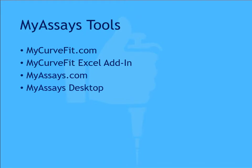For general curve fitting, MyCurveFit and the MyCurveFit XL add-in are excellent options.